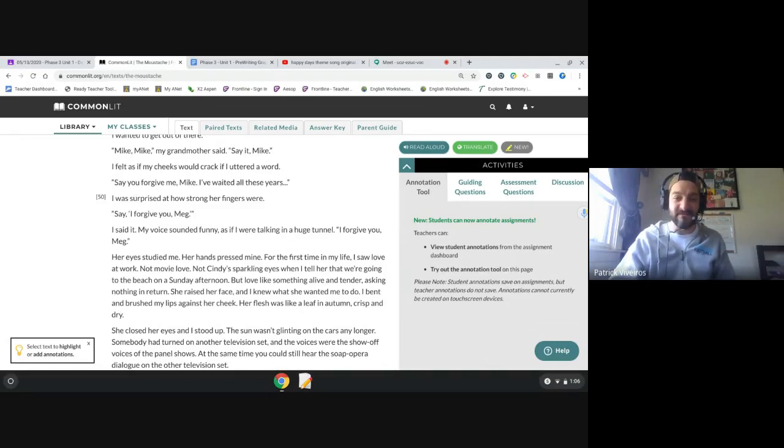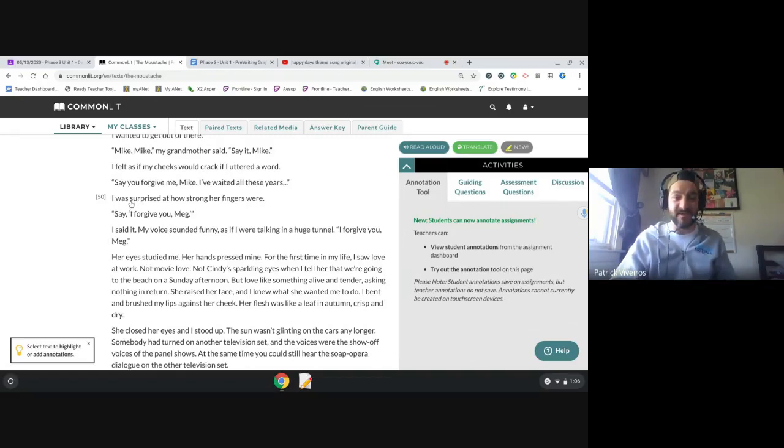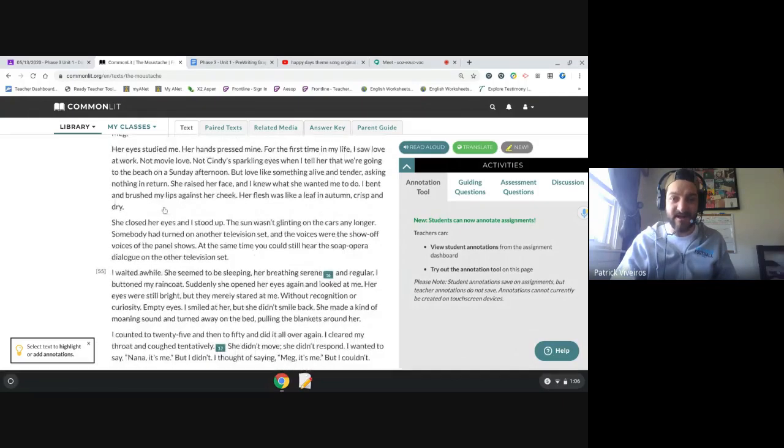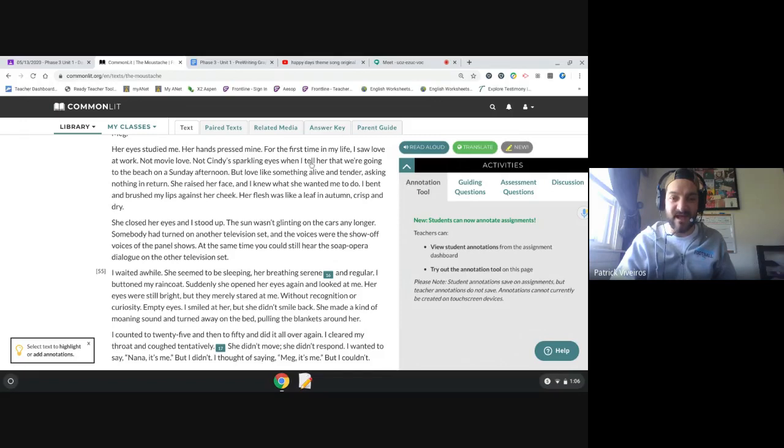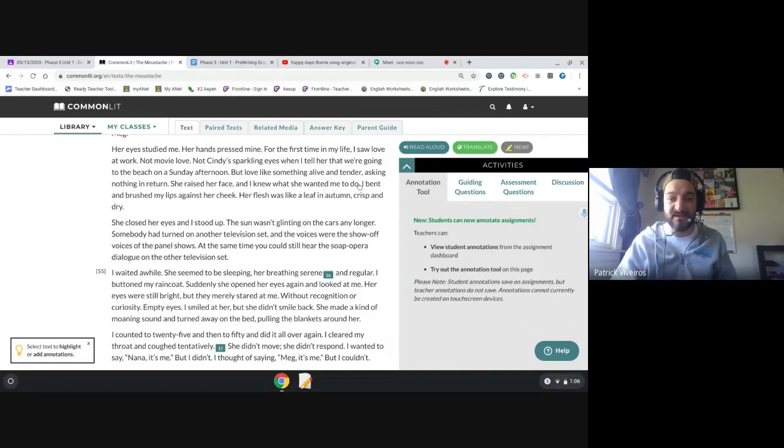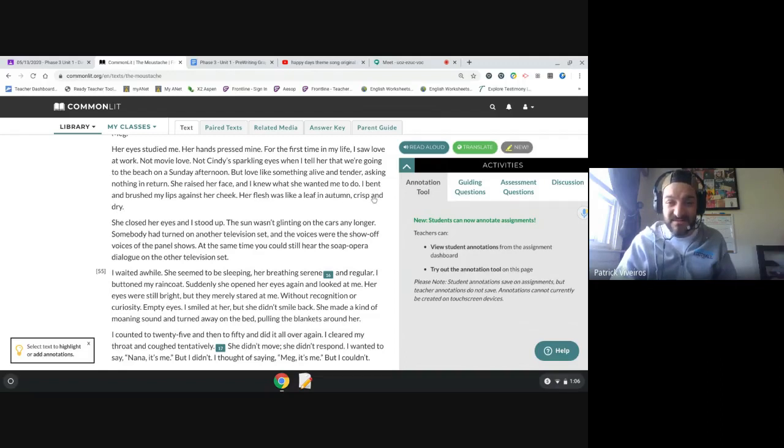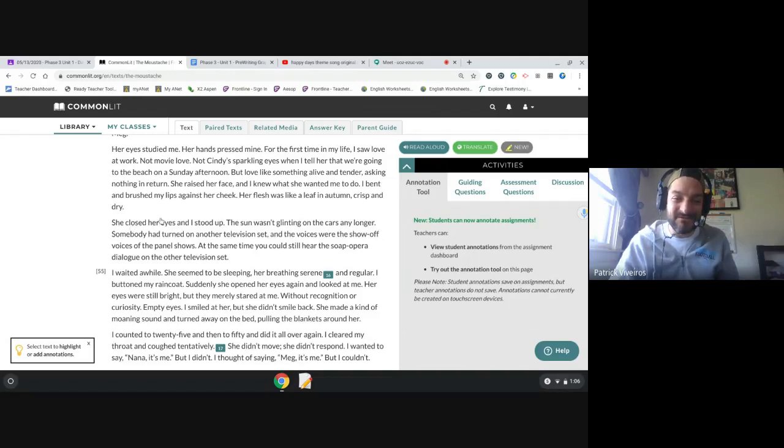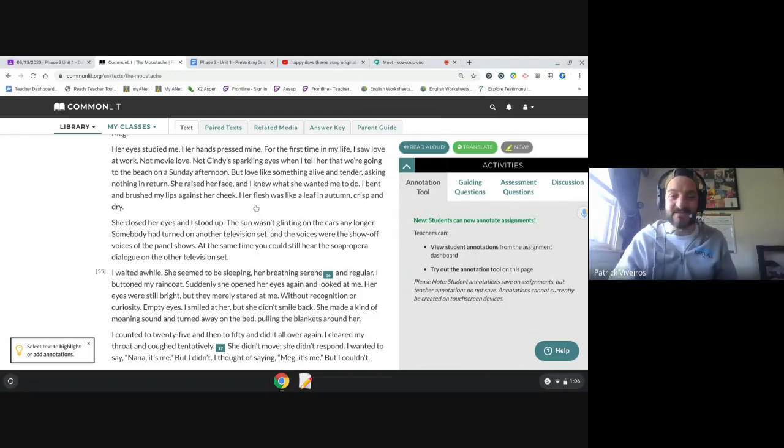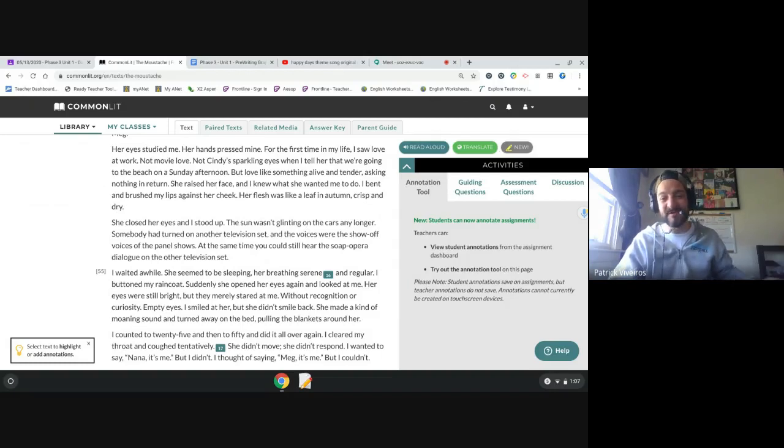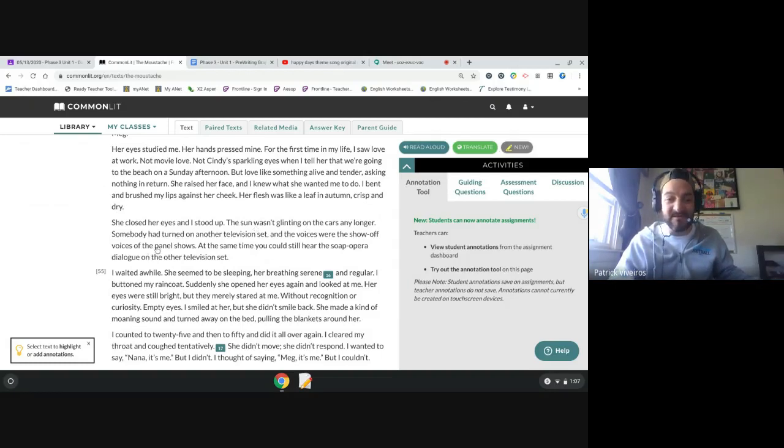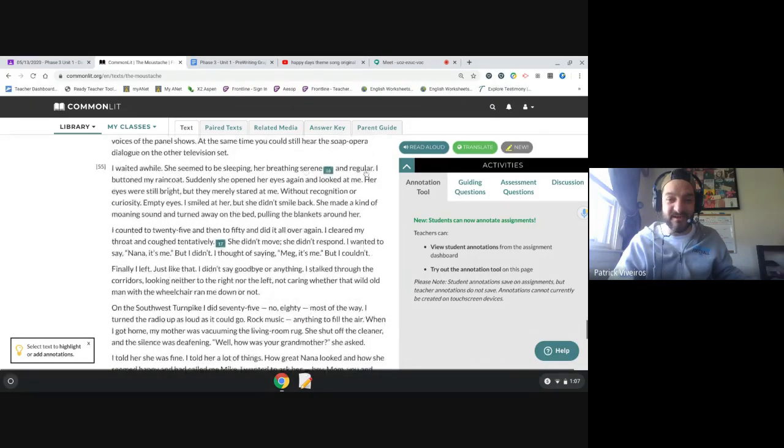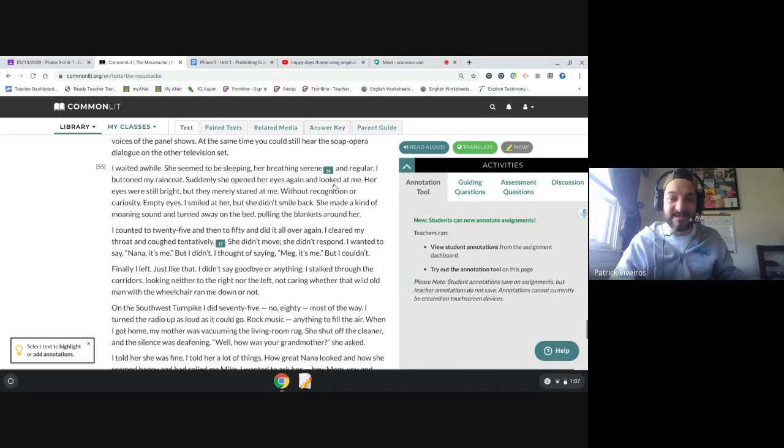Mike, Mike, my grandmother said. Say it, Mike. I felt as if my cheeks would crack if I uttered a word. Say you forgive me, Mike. I've waited all these years. I said it. My voice sounded funny, as if I were talking in a huge tunnel. I forgive you, Meg. Her eyes studied me. Her hands pressed mine. For the first time in my life I saw love at work. Not movie love, not Cindy's sparkling eyes, but love like something alive and tender, asking nothing in return. She raised her face and I knew what she wanted me to do. I bent and brushed my lips against her cheek. Her flesh was like a leaf in autumn, crisp and dry.